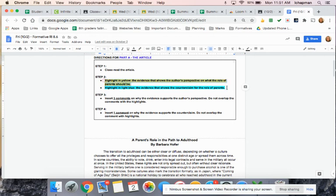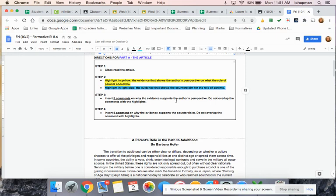When you see the counterclaim, which is what parents are doing that prevent their kids from becoming independent, then you need to highlight that in light blue.